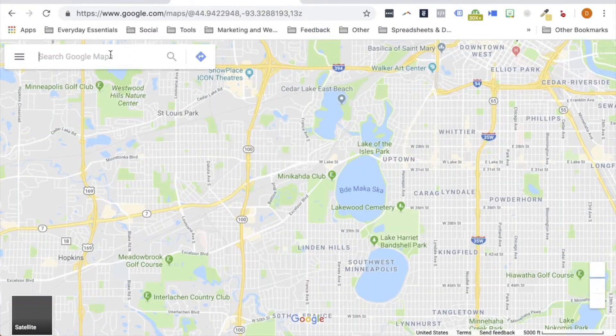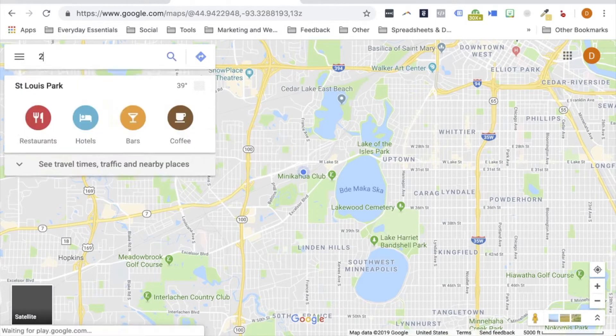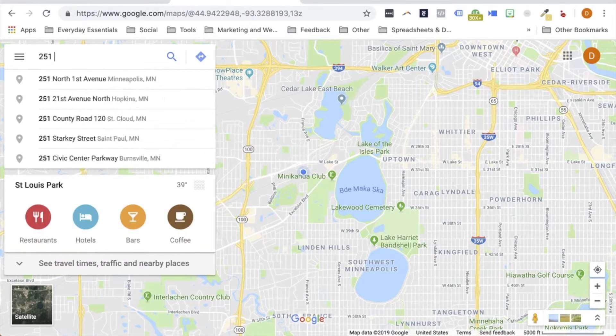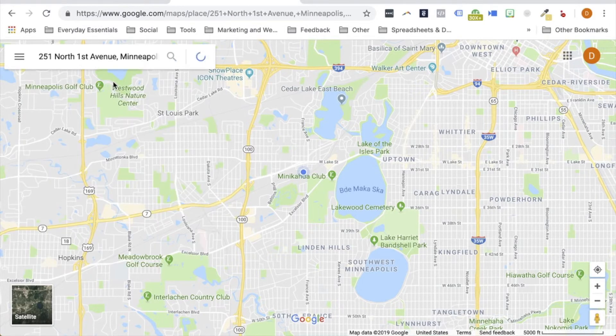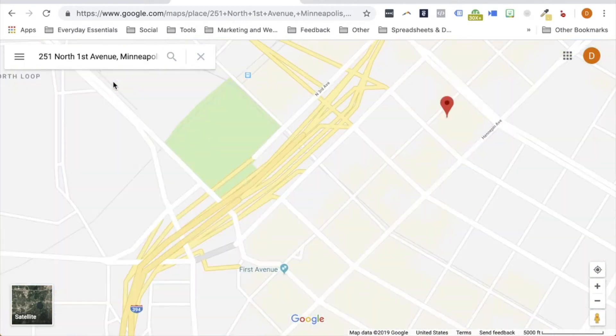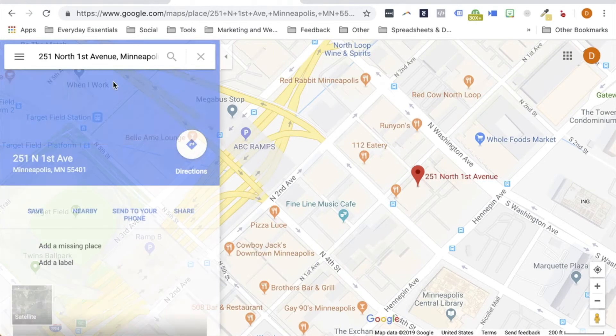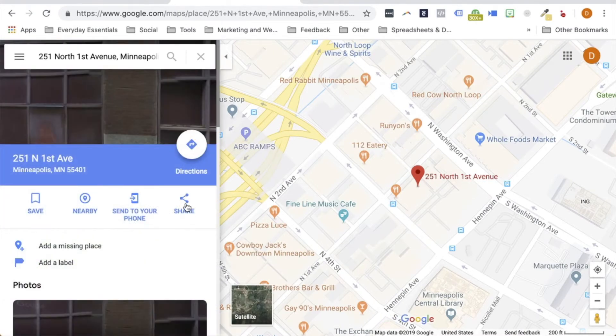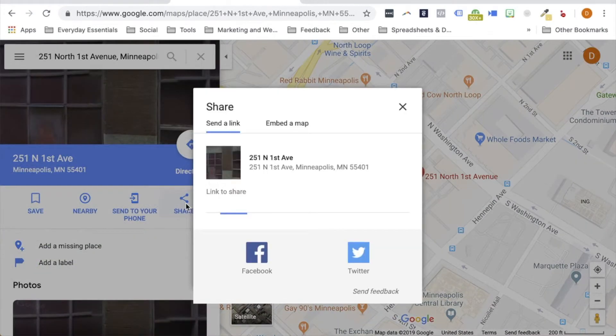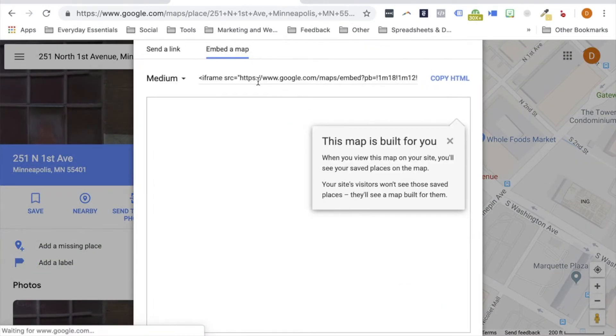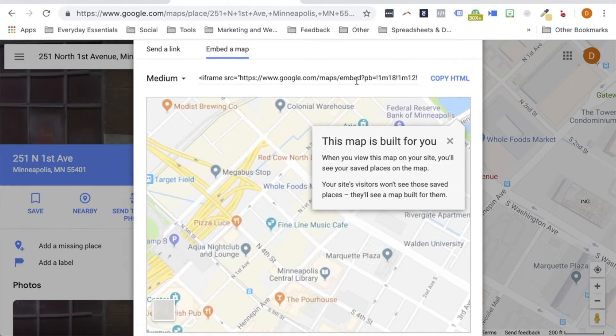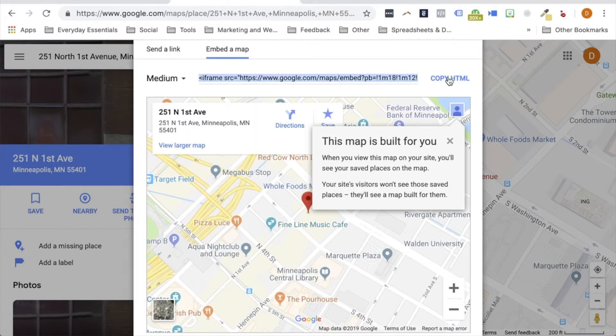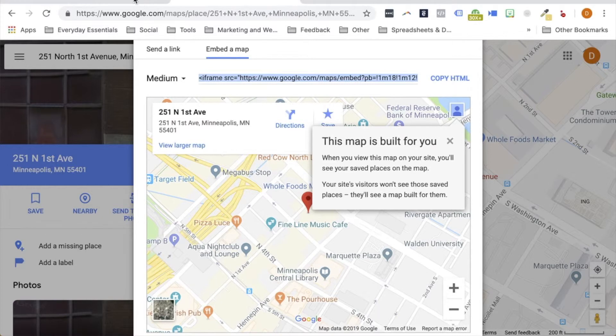In Google Maps, I'm going to go ahead and enter in our address. And from here, I'm going to use the share option and embed a map to get embeddable code. I'm going to copy this now so that we can head back into our lead page and add that into the HTML widget.